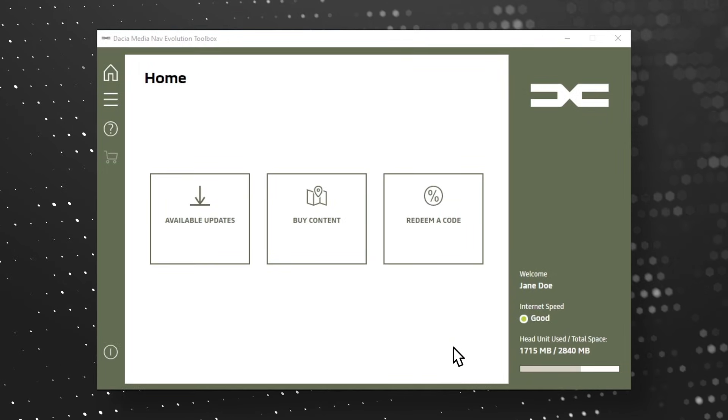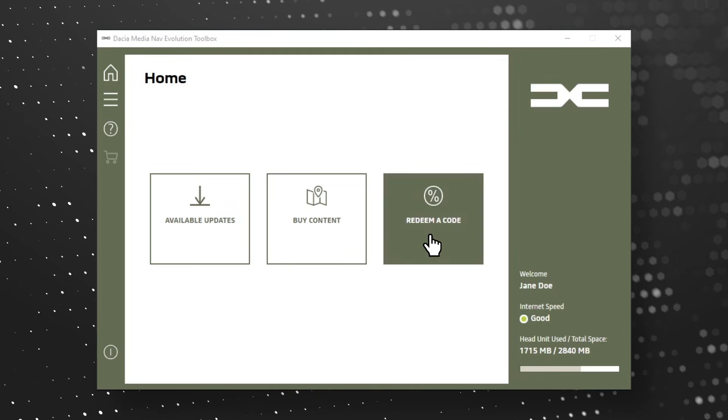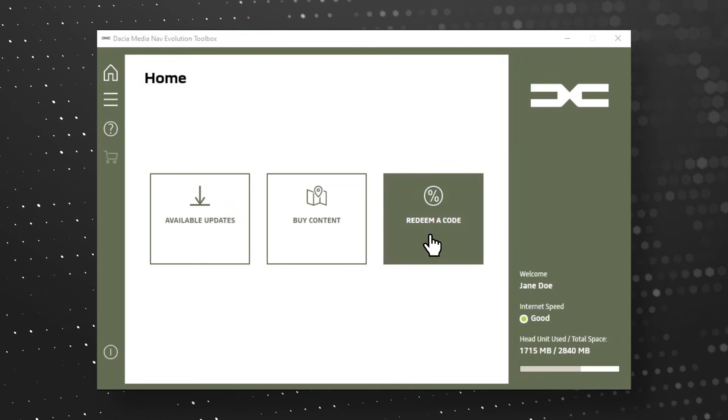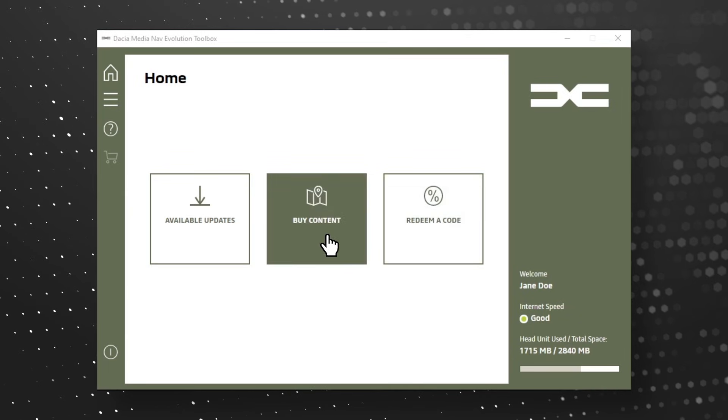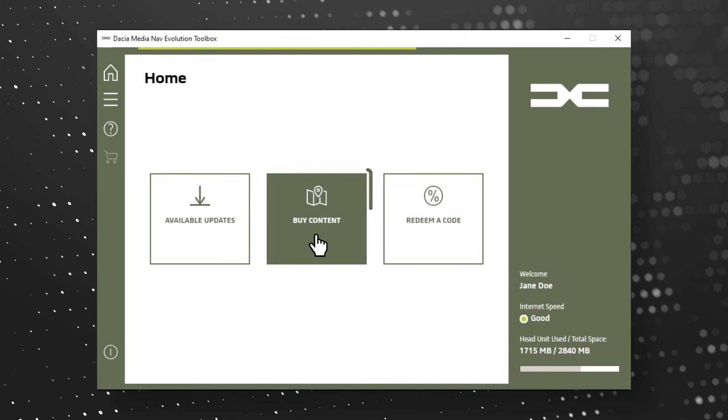To use a voucher code to purchase with a discount or a prepaid code, choose Redeem a Code button. To buy new map updates, choose Buy content from the home screen.